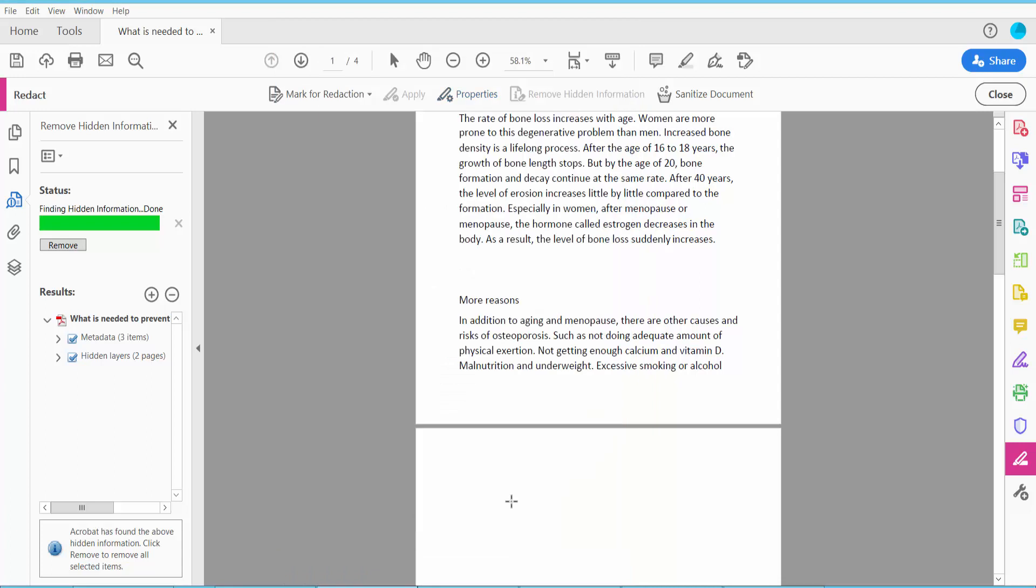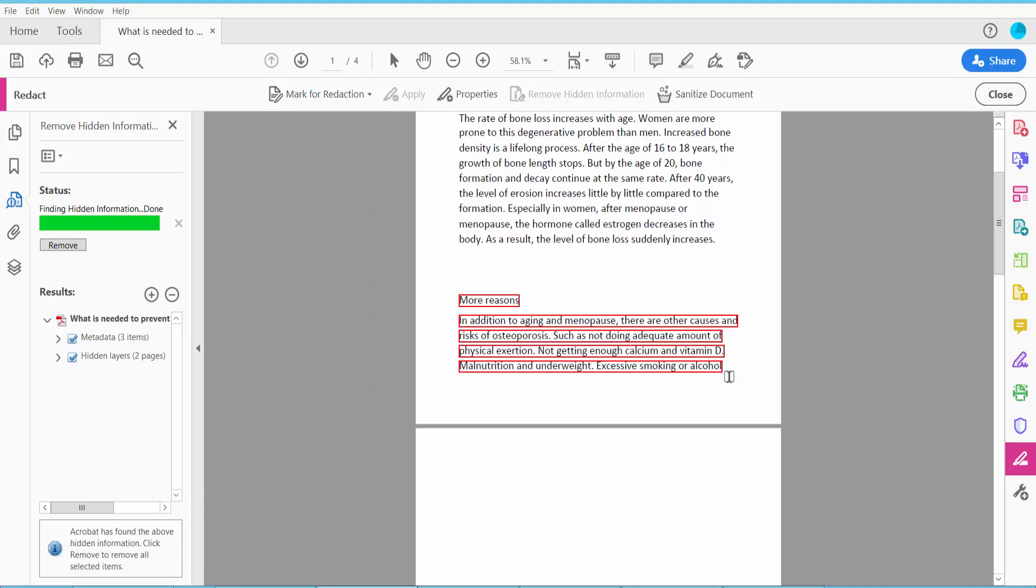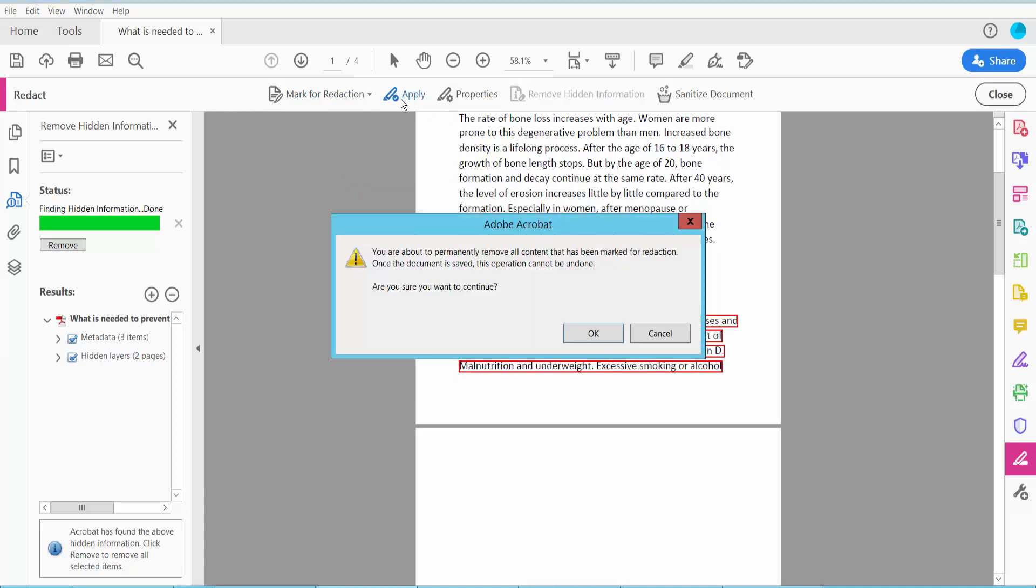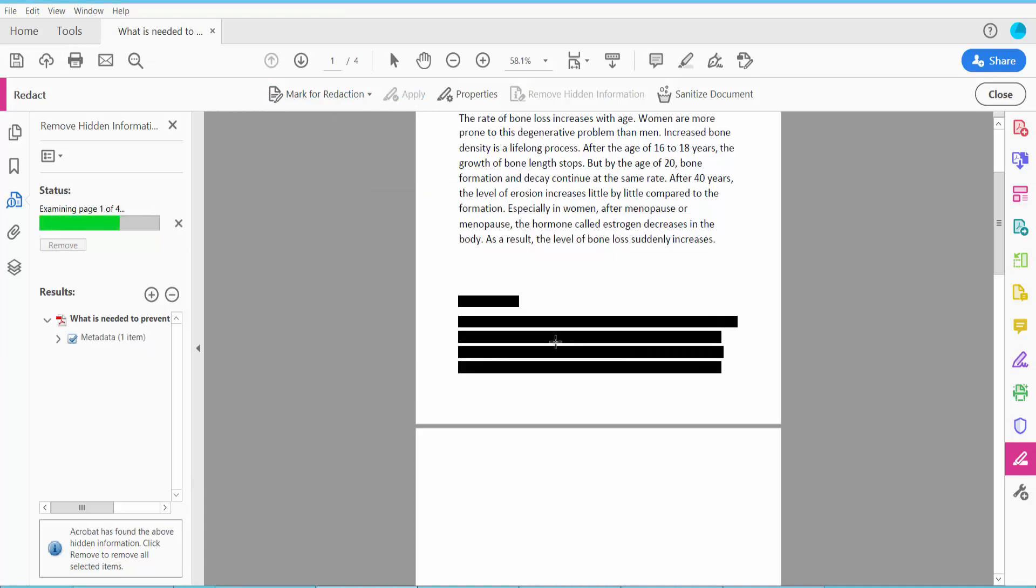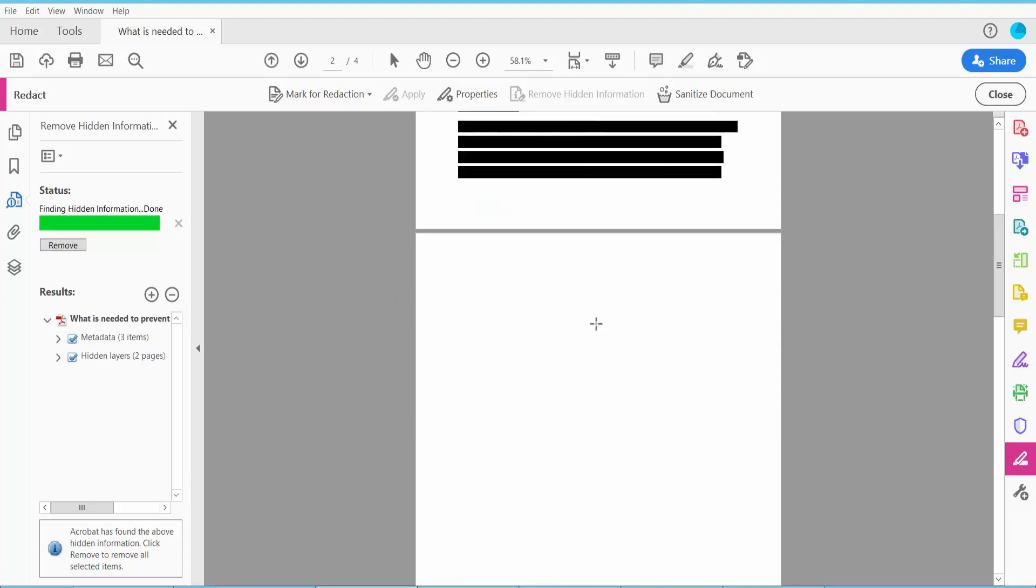Now click OK, select this, now click Apply. This text is already blacked out.